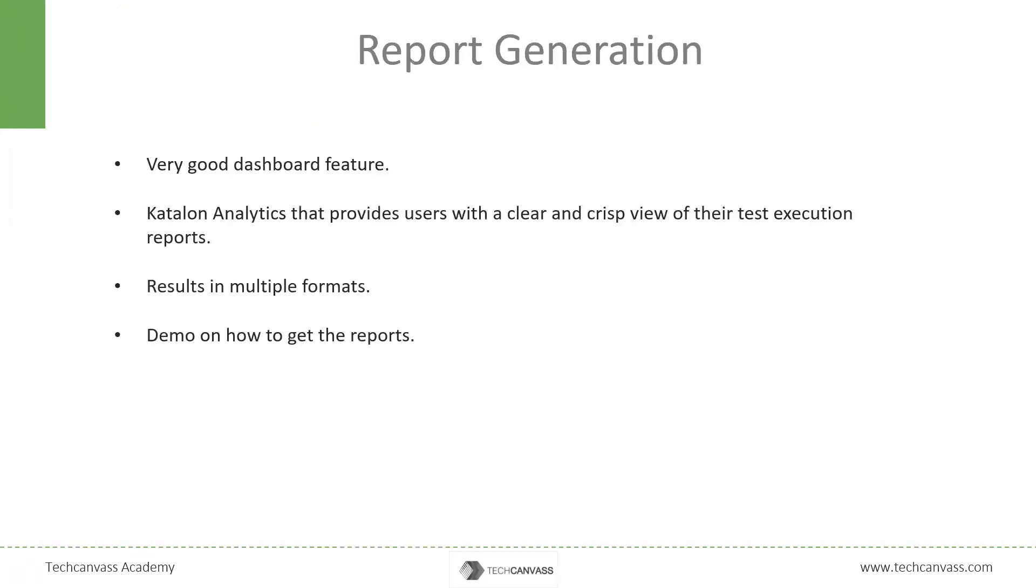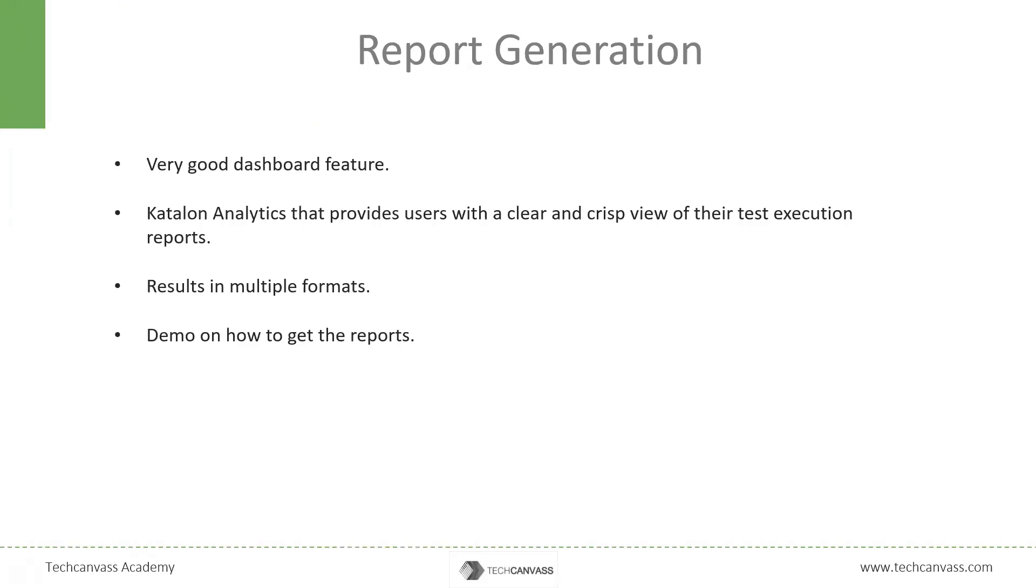Now let's talk about report generation in Katalon Studio. Katalon Studio is very insightful tool when it comes to report generation. It gives us very clear and crisp view of the test execution. The reports can be exported in multiple formats like HTML, CSV, XML, and even JSON, etc. We can also add screenshots or videos of the failure scenarios if we want. Now let's have a demo of how to generate the report.